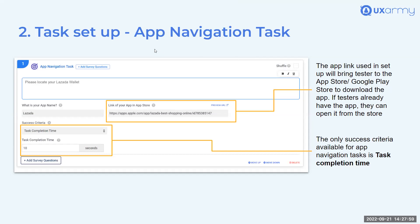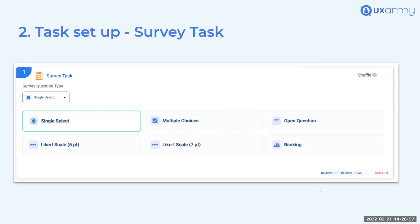For app navigation tasks, you input the link to the app in the relevant store. When a tester starts the task, they're brought to the app store to download the app or open it if already installed. For app studies, the only available success criteria is task completion time, because we cannot link to specific pages within an app. The next task type is survey tasks.